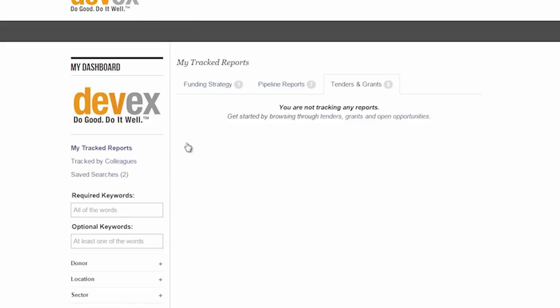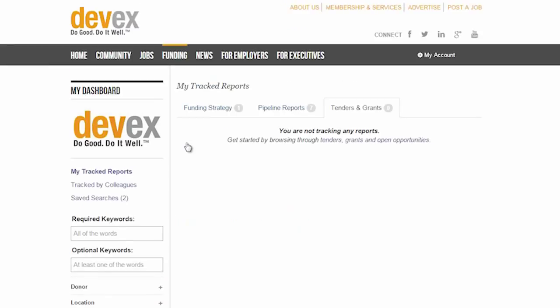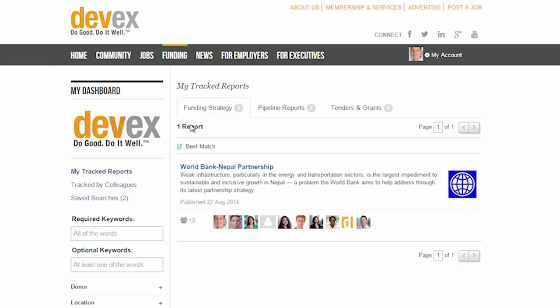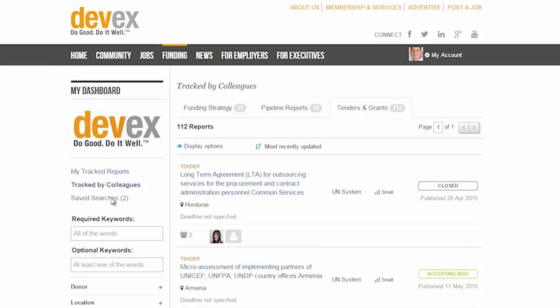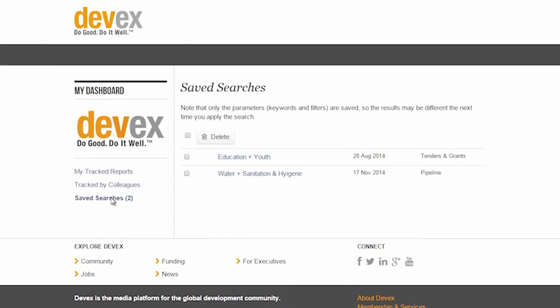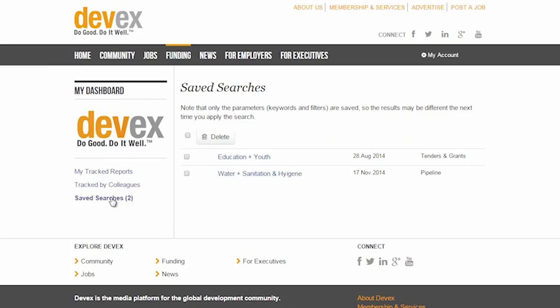This includes any pipeline reports, tenders or grants, and funding strategy reports that you are currently monitoring. This section also provides easy access to any of your saved searches and items that are tracked by your colleagues.